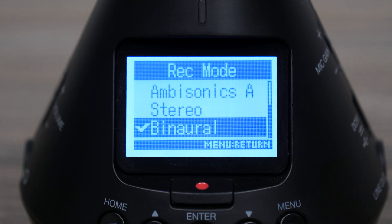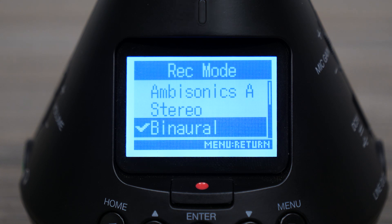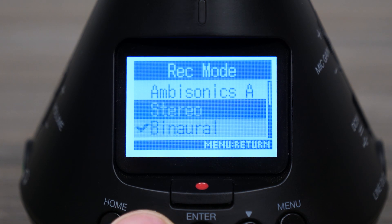The H3-VR's binaural format can be used to enhance your 2D productions with 3D audio. This record mode decodes FUMA format using head-related transfer functions, which mimic the frequency response of the human head and ear, creating lifelike audio in headphones.